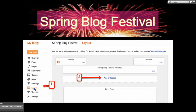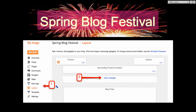Number one, you need to go into your layout. And this is the confusing part of Google Blogger — it's a lot easier on WordPress. You go into the layout on the left, and you'll be able to follow this in the PowerPoint presentation, which you can download. Number two, you click on 'Add a Gadget.'